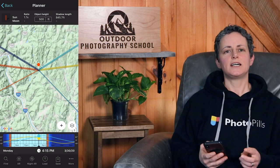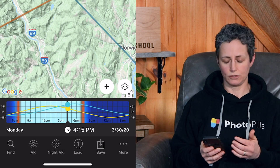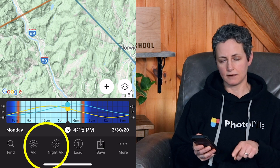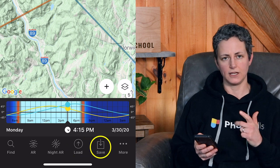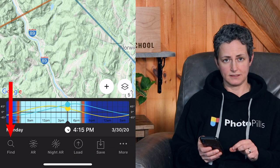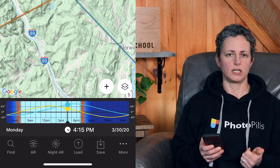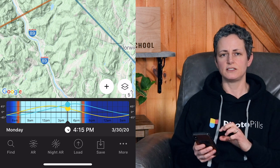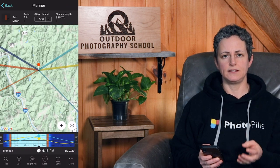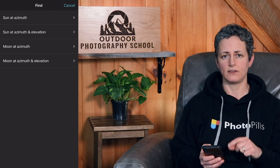Last but not least, below the timeline is the bottom bar, which has even more options including find, augmented reality, night augmented reality, load, save, and more. The find button looks like a search button, which can be a little misleading — it's actually not how you find locations, save plans, or points of interest. Instead, when you have the map set to your location of interest and want the sun or moon to be in a specific spot in your composition but don't know what date, time, or even if that's possible, the find button will help you figure it out by finding the time and date for the sun or moon at a given azimuth or elevation.